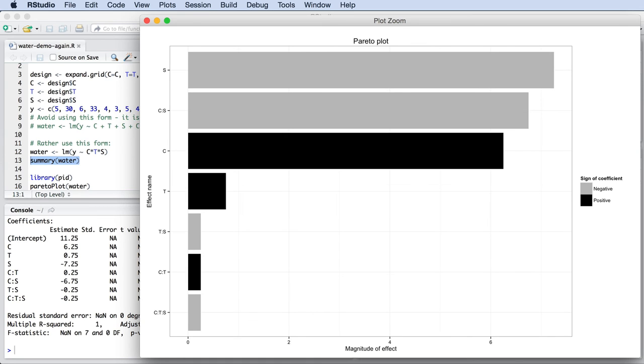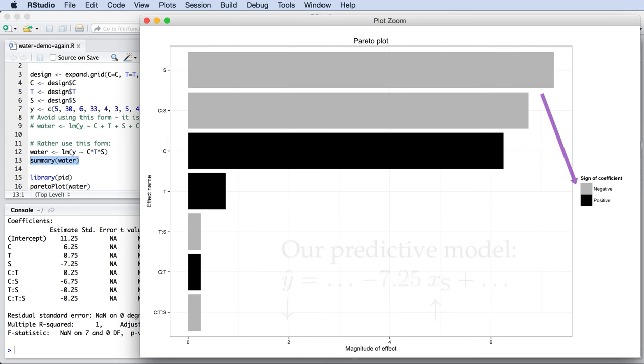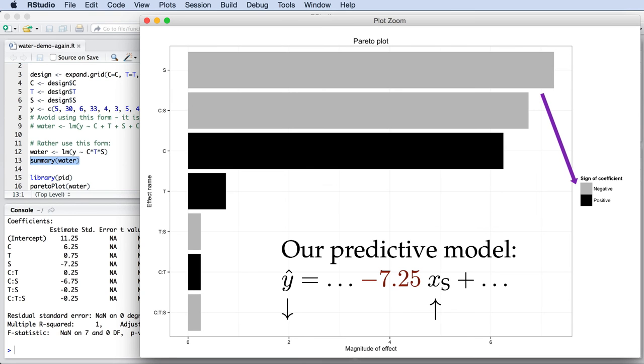The largest magnitude bars correspond to those factors which most strongly affect the outcome. In this case, we have S. This color here indicates that it has a reducing effect on the outcome.